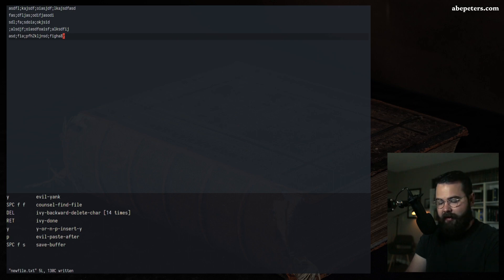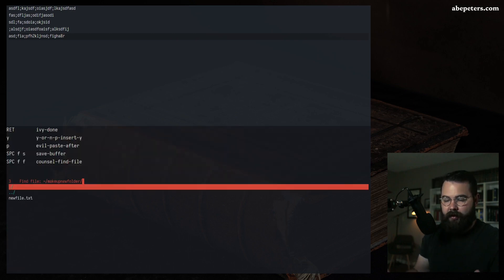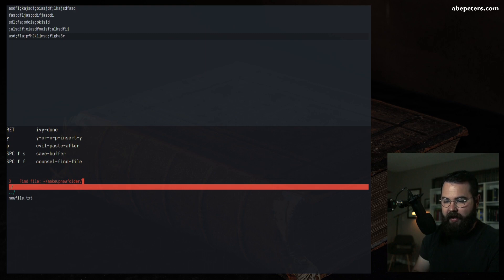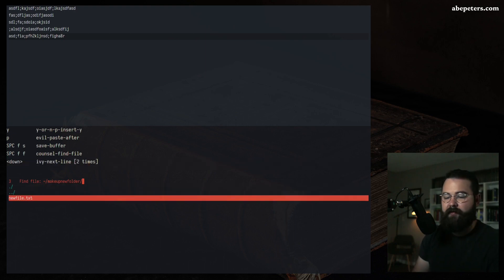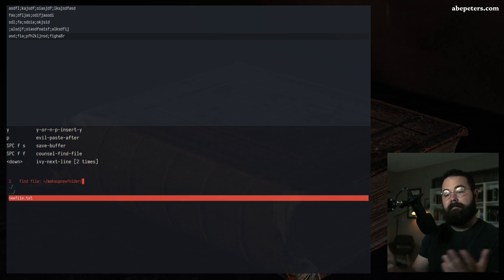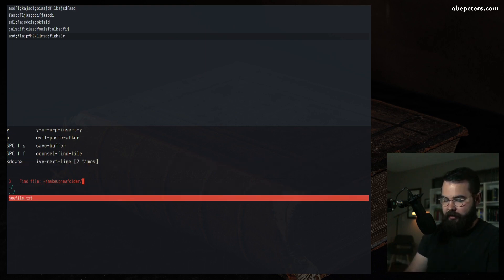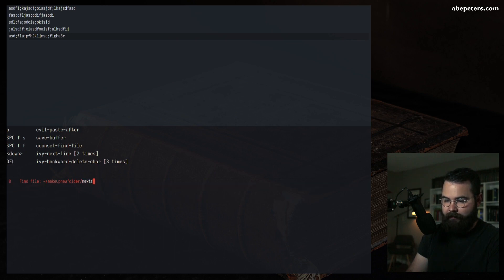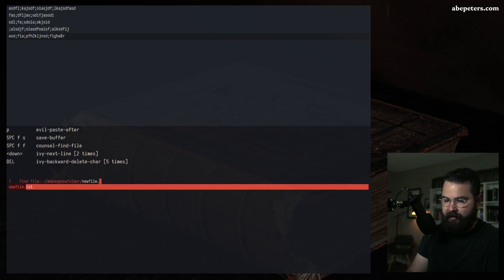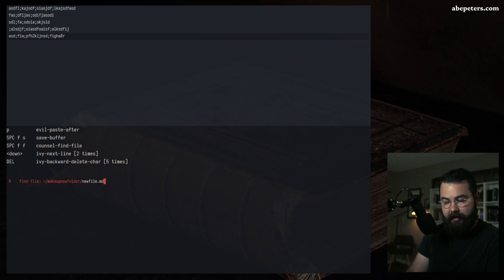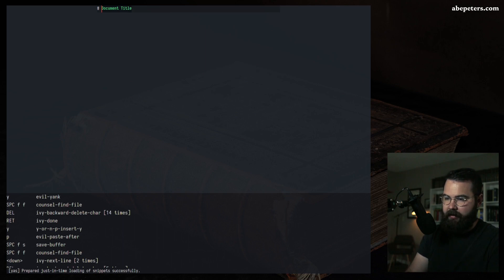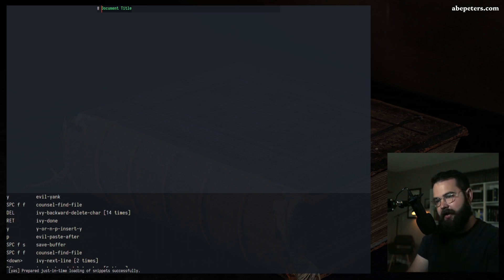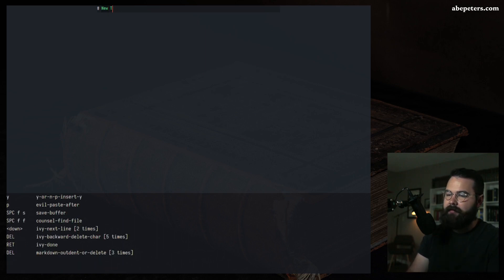To browse files and confirm the save, hit Space FF — it brings you to the current directory and you can see the new file there. Let's also make a new Markdown file with a .md extension — it creates it and gives you a document title automatically.